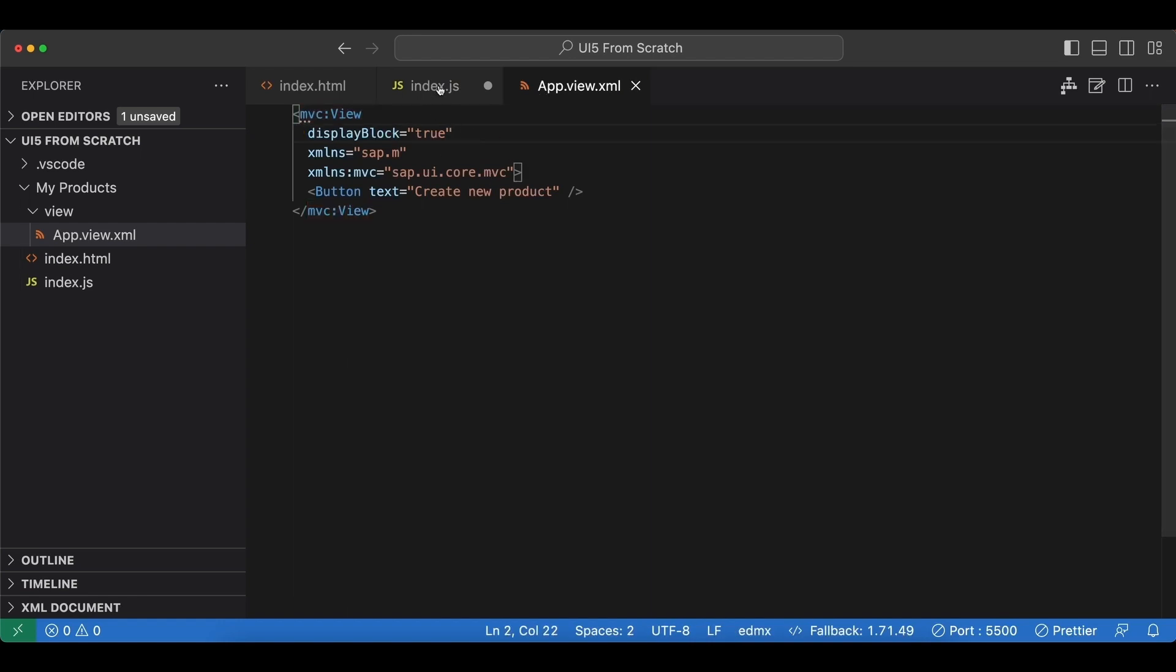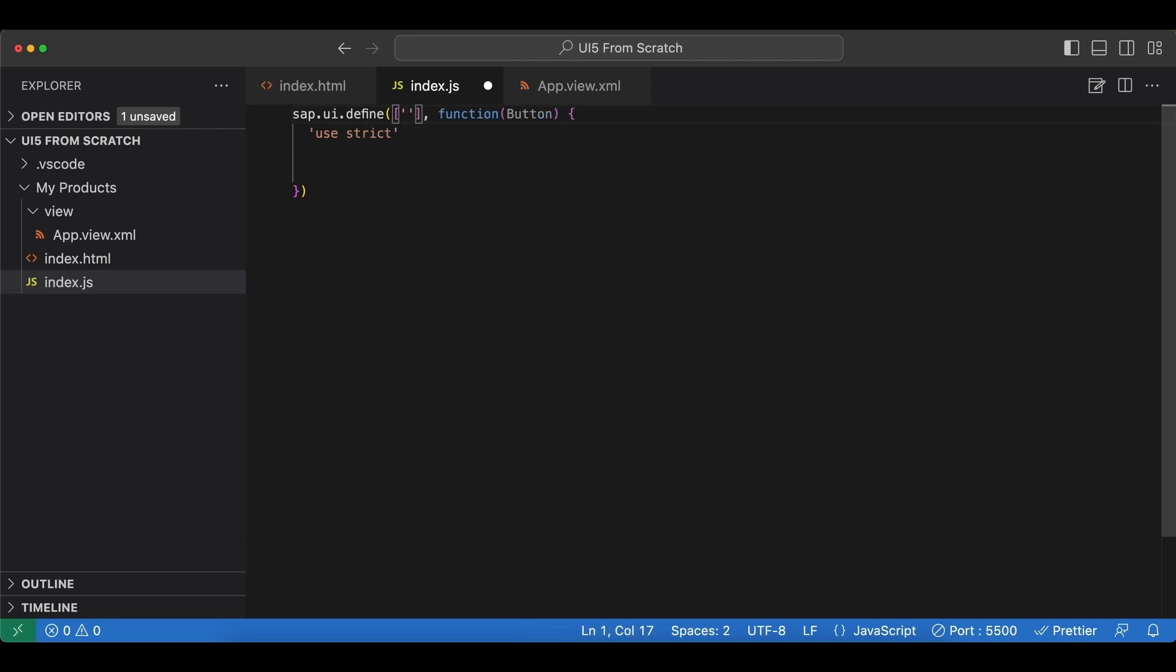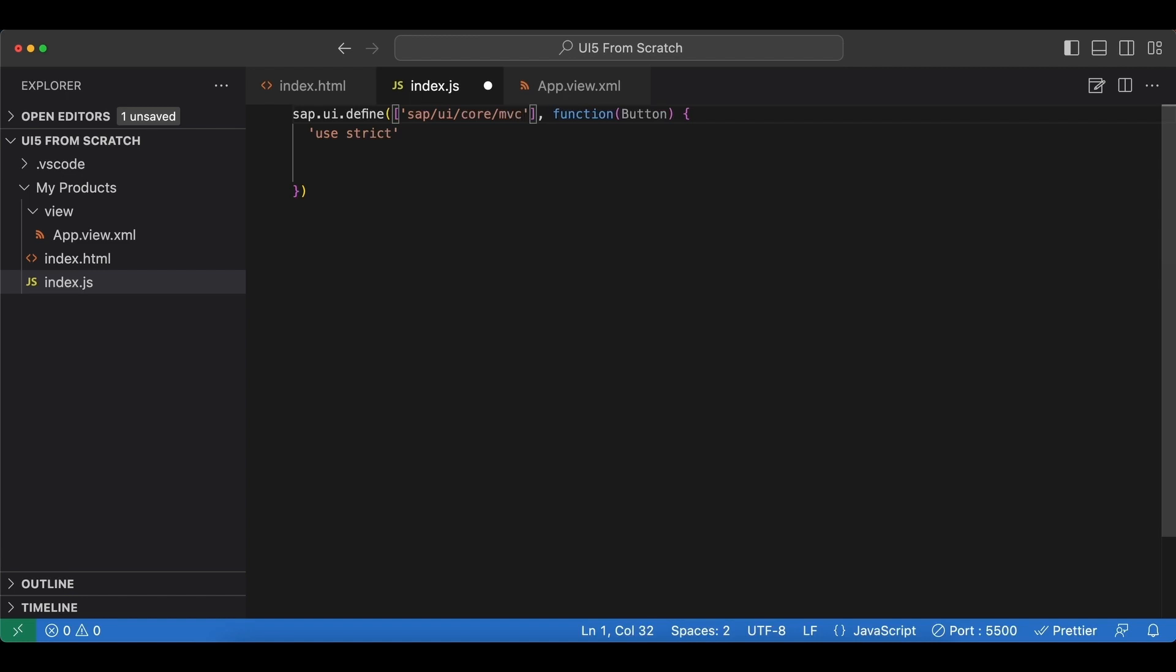We don't need the button anymore. Instead, we need the XML view, so we update our dependency here and import sap.ui.core.mvc and then XMLView. Let's also name our variable XMLView.